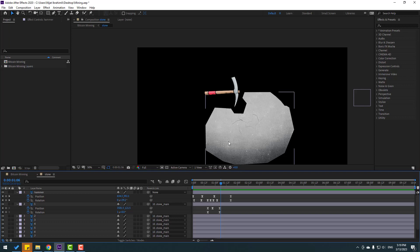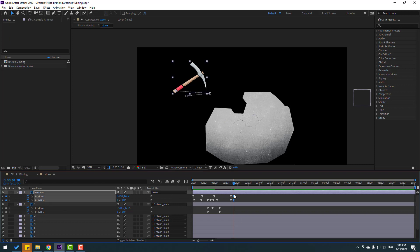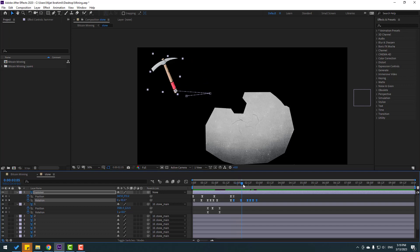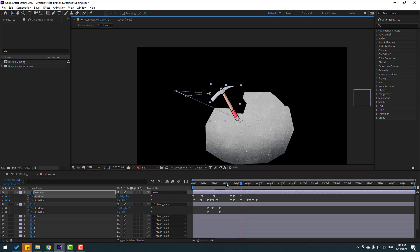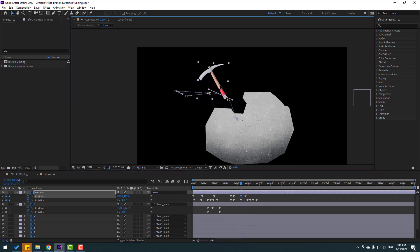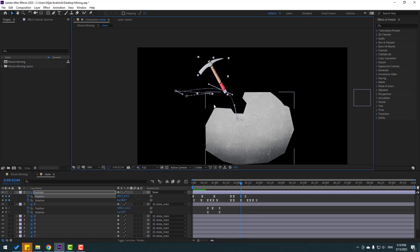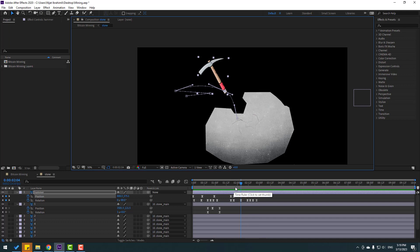I will use the same approach for other layers. Go to here, go to two keyframes, make new keyframes for position and for rotation. Select the rotation keyframes, Control C, select the last rotation keyframe, Control V. Go here and select the hammer, move to here. Move to right and change graphs.